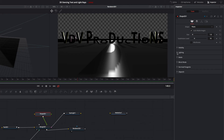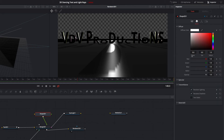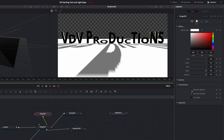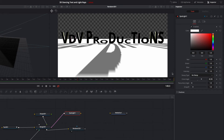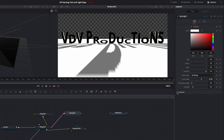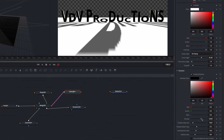Now we need to adjust our shape node. Click on the material tab and deactivate the received lighting because we only want to get the shadows. After activating the Spotlight node we go to shadows and increase the density property to make the shadows a little bit darker.